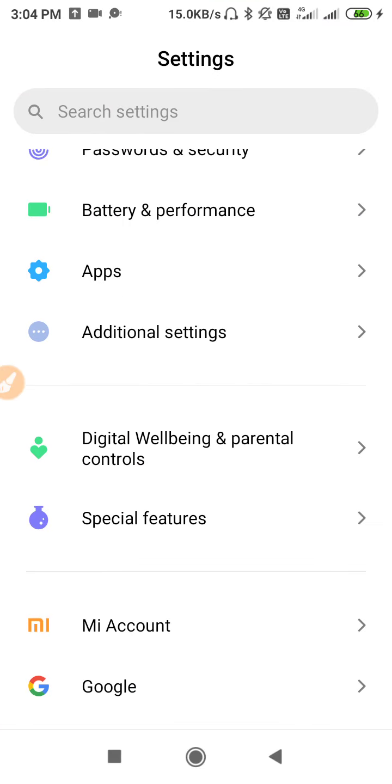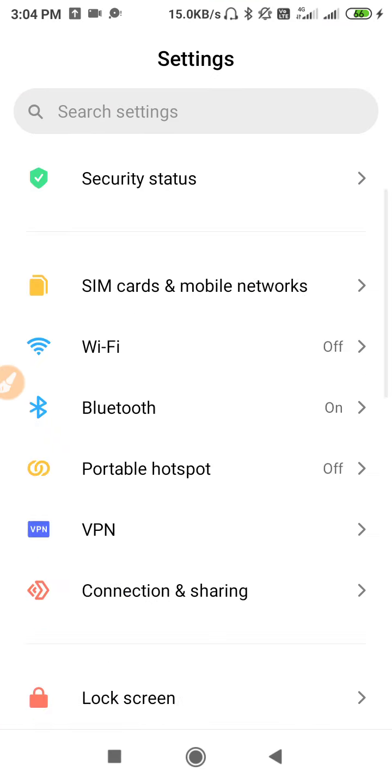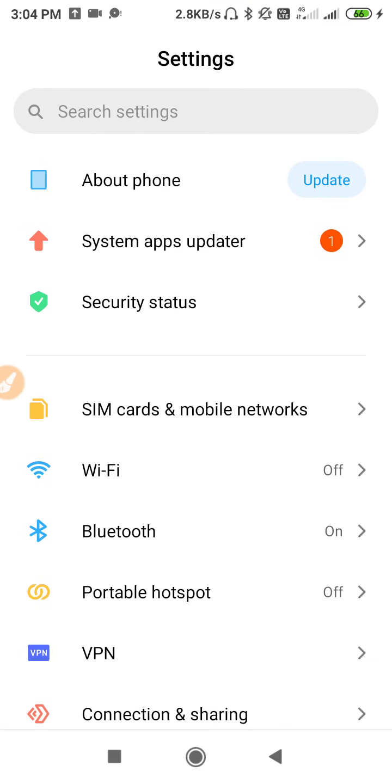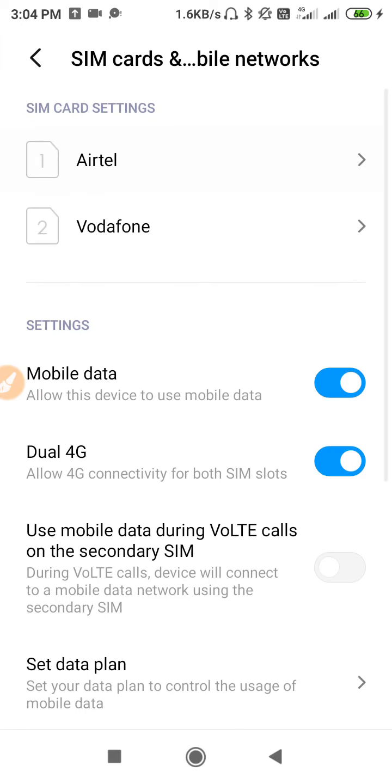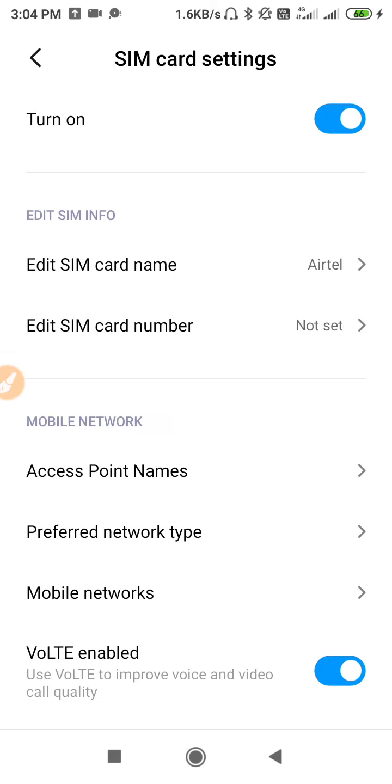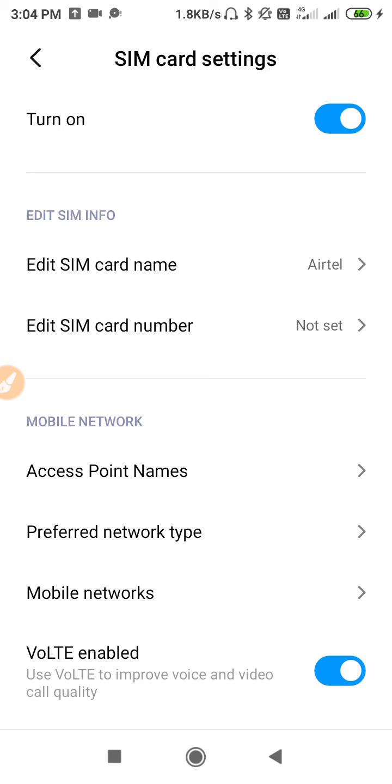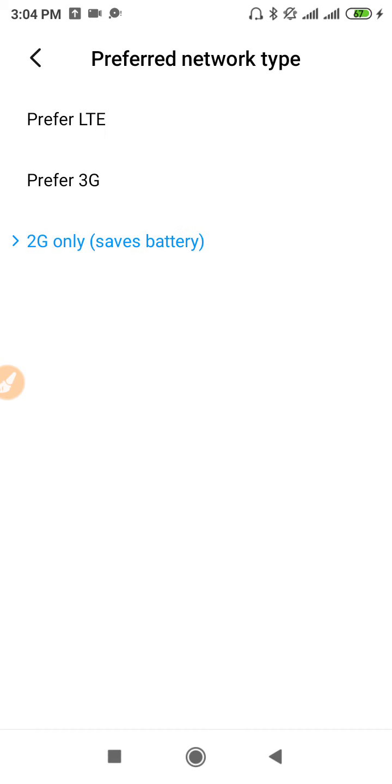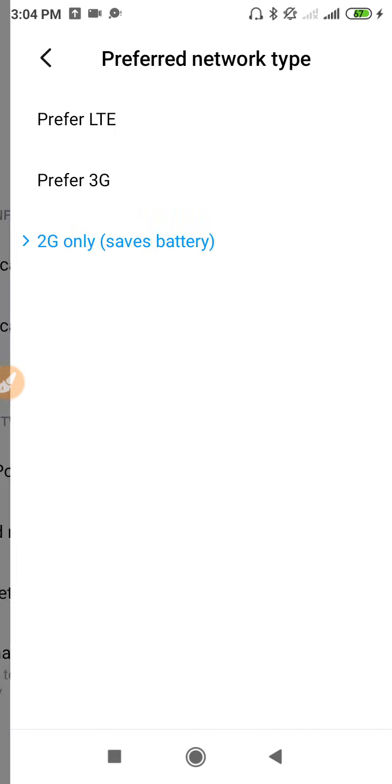First you have to go to the settings. This is the setting interface. Now go to the SIM card and mobile networks, then you have to select from which SIM you are calling. Go to preferred network type and you have to select the network connection. The best will be 2G service.